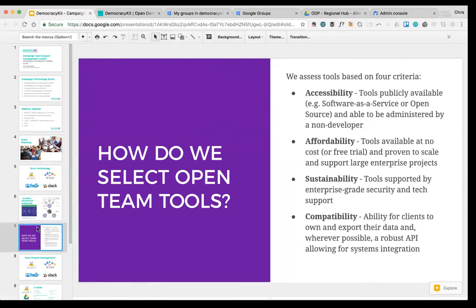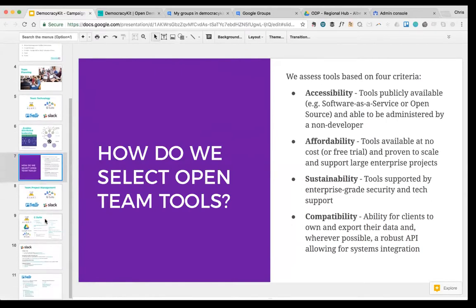The cost of changing your core tools can be quite high. You may need to course-correct if something's not working, and that's not a huge problem, but you definitely don't want to be changing too frequently. Accessibility in terms of cost and the ability for non-developers — folks without a computer or IT background — to administer the system is one key criteria.